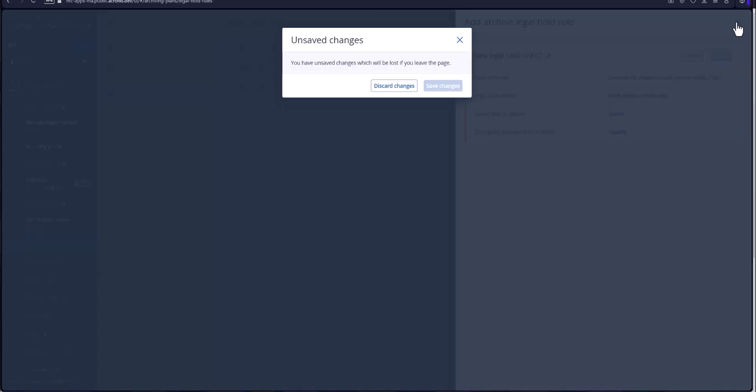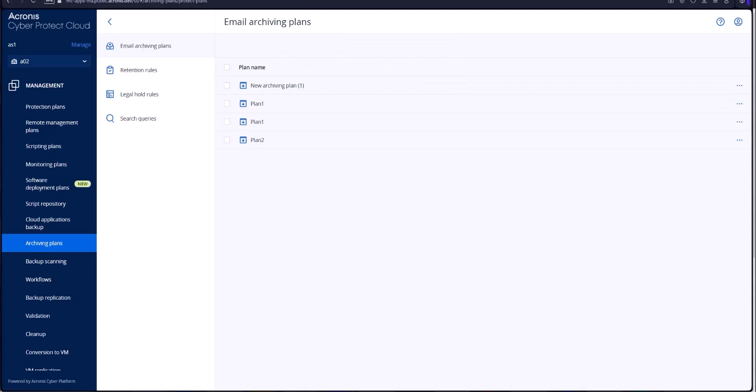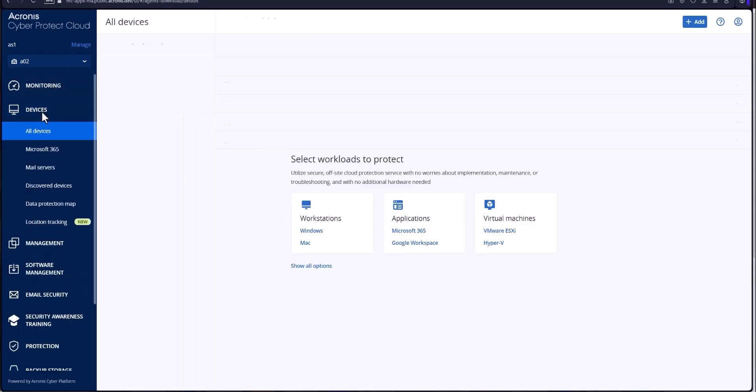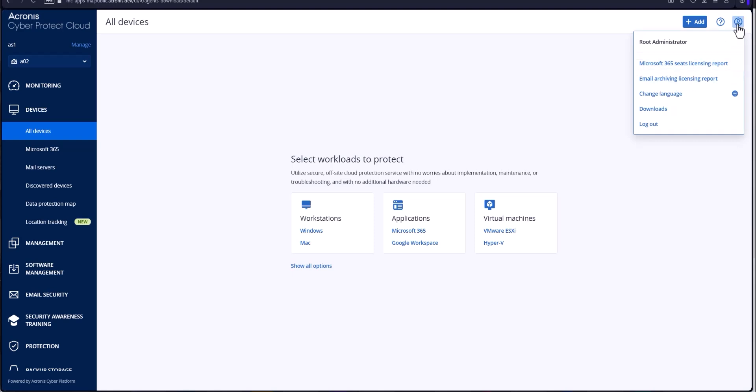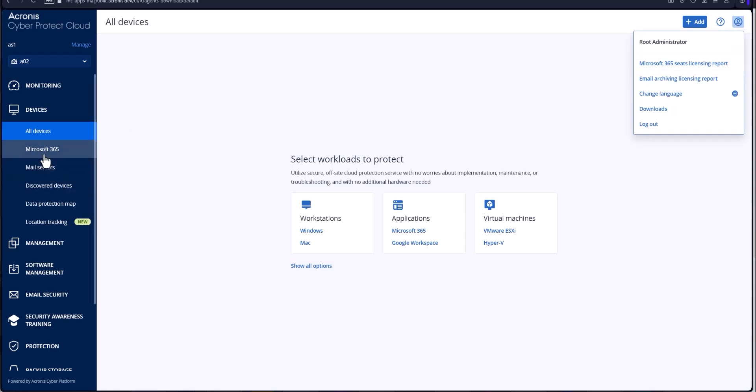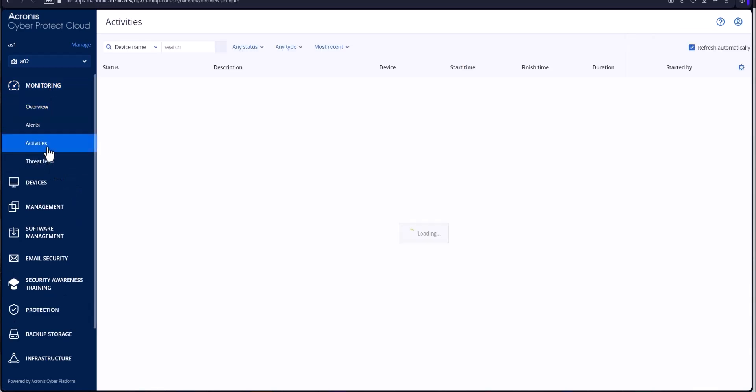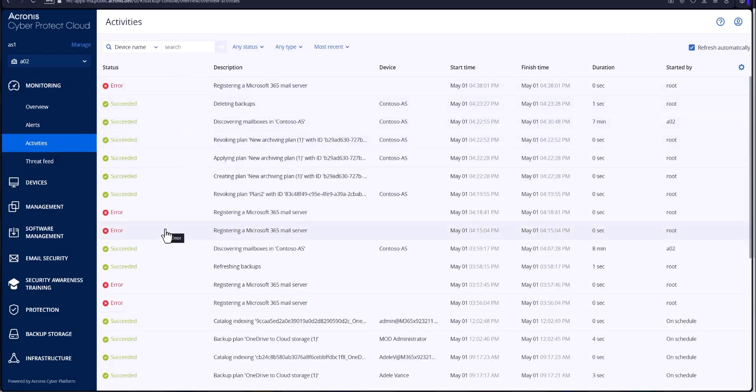And also I'd like to touch on some other ideas and abilities here. You can go up to where it says devices, go up to the top, you can download your email archiving license report right here from the very top right corner. You also have the ability to see the activities that are occurring for all your email archiving as well as the other things going on in the console.